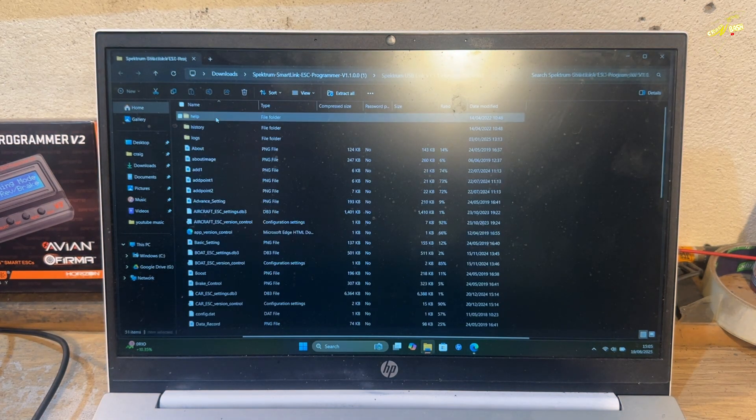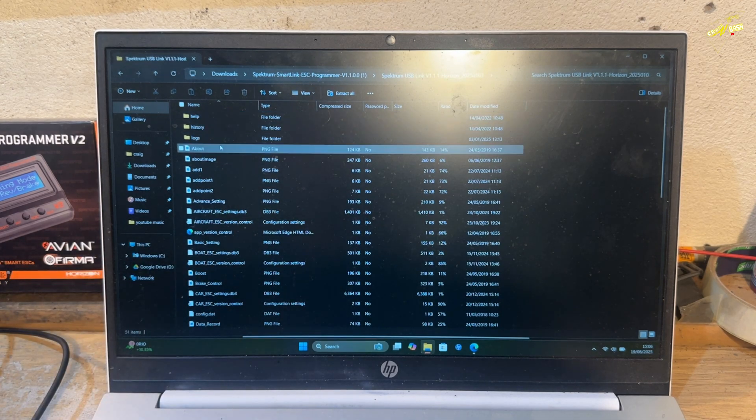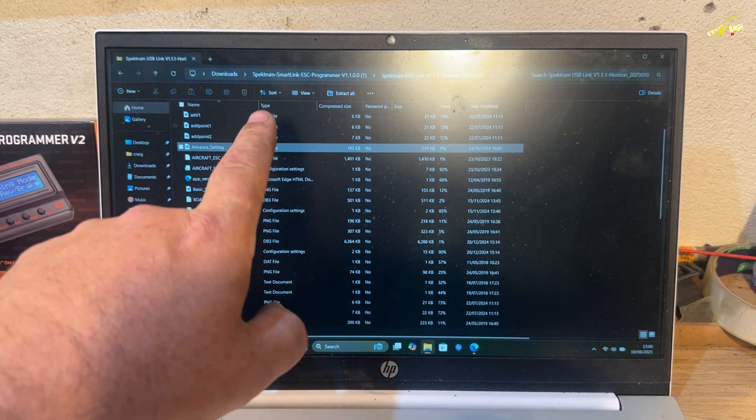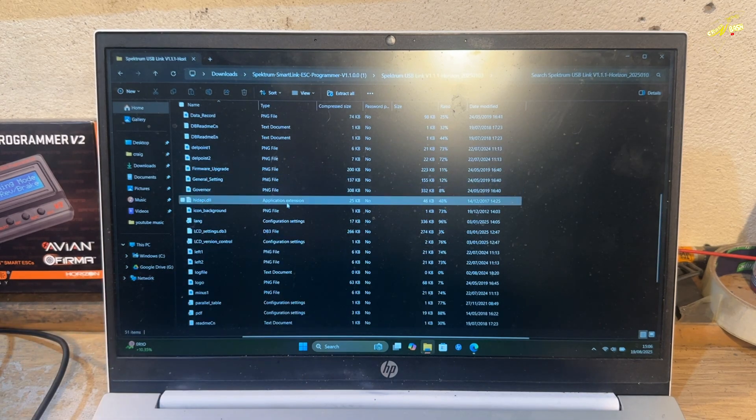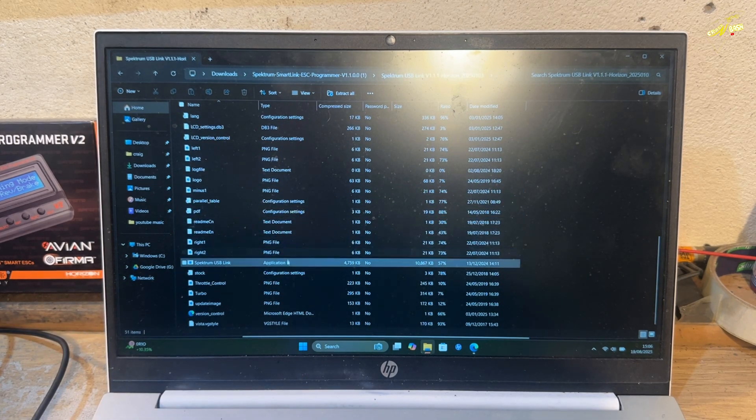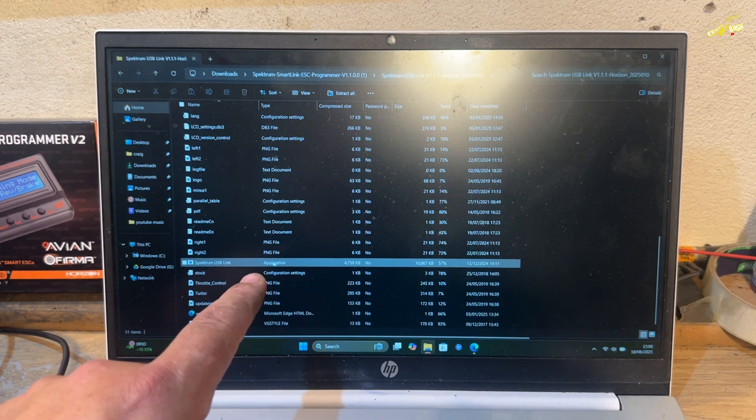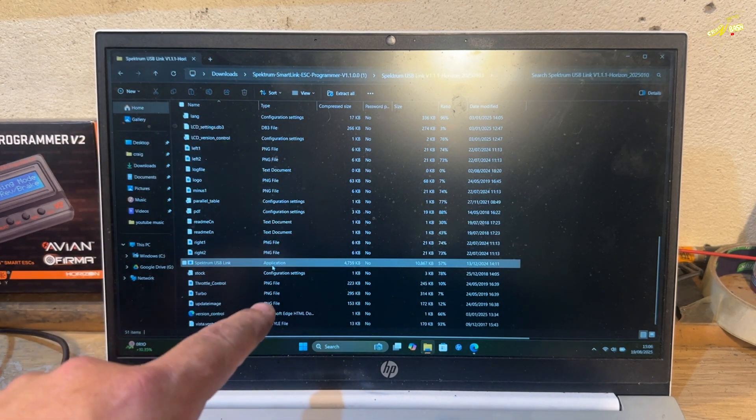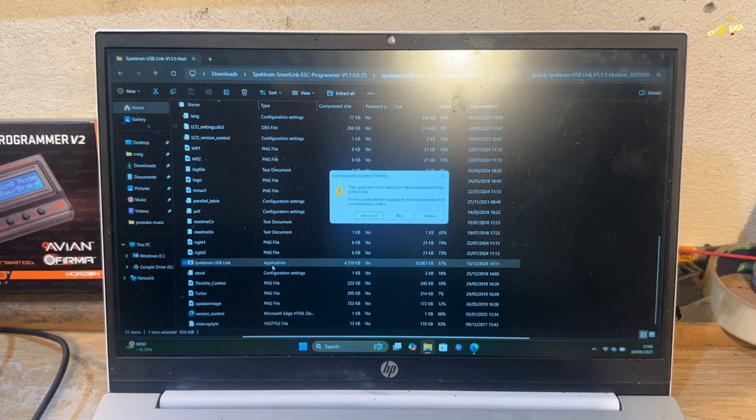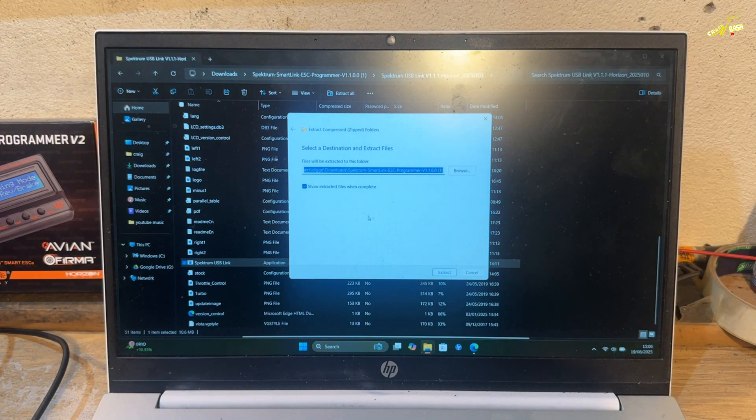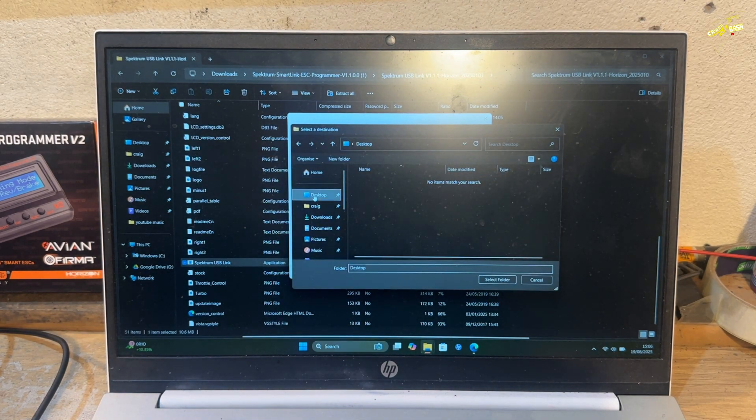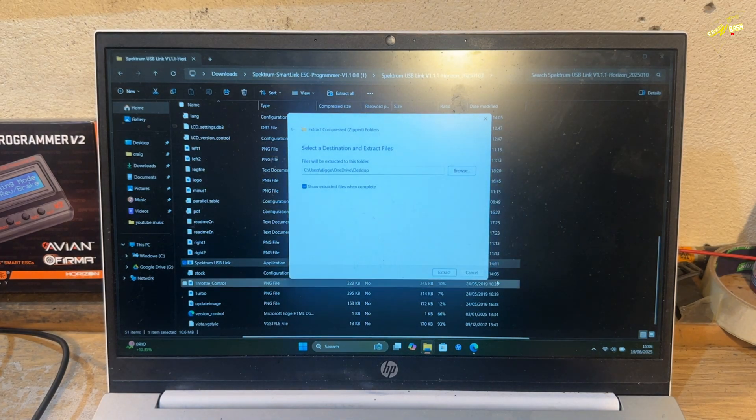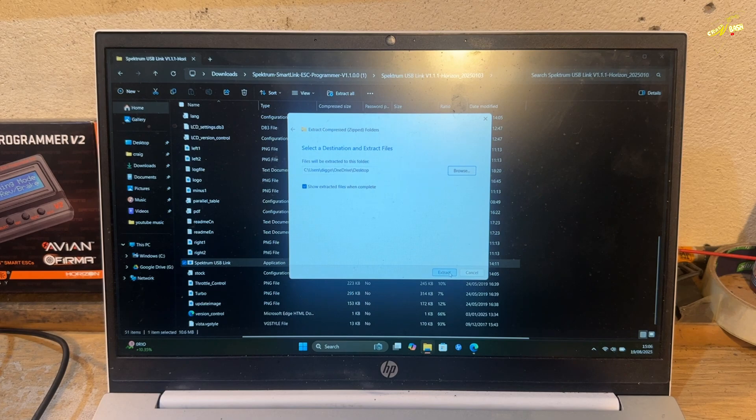Open this file. Now, these are zipped. At the moment it all looks very confusing. But if you look in this, in type, down here, I think it's near the bottom there. Spectrum USB Link Application. It is the only type that's an application. So we click on this. Extract all. I'm going to put it straight on the desktop because it just makes it easier to find. And say extract.